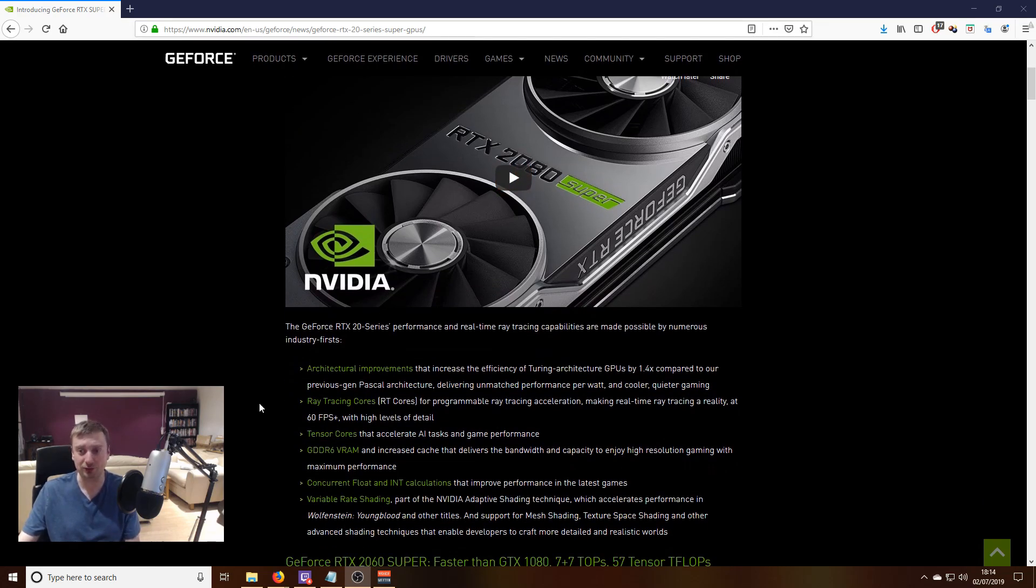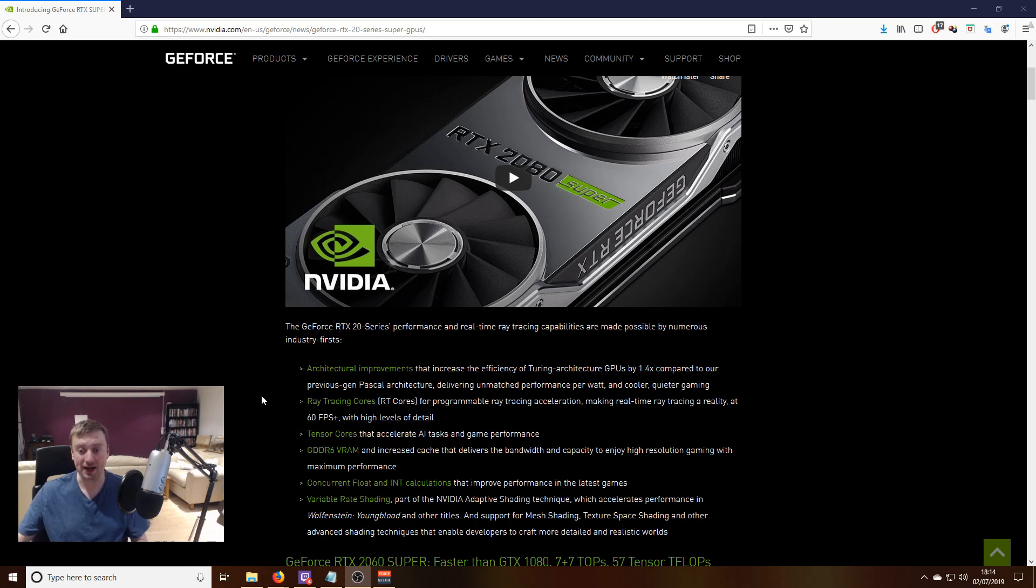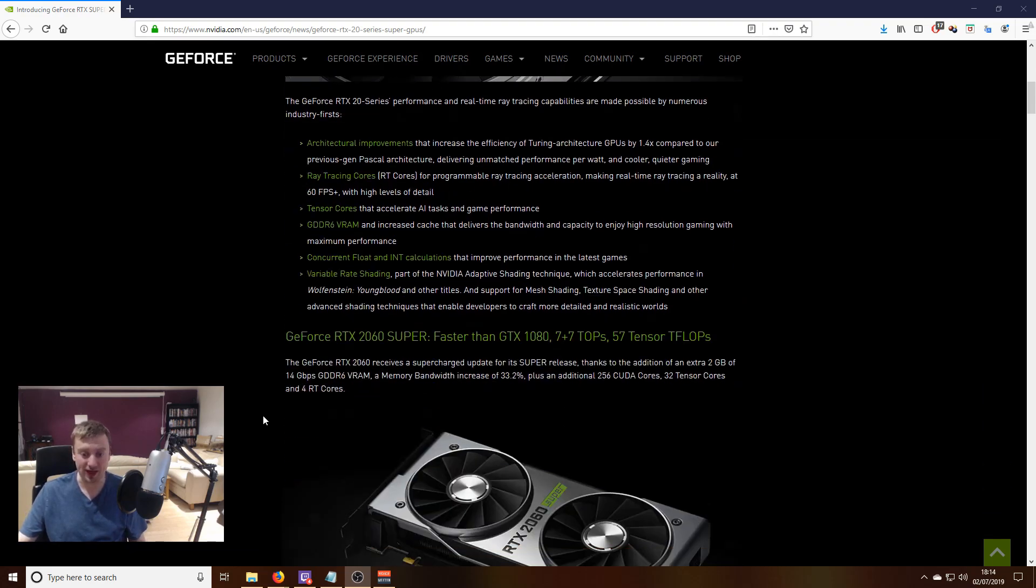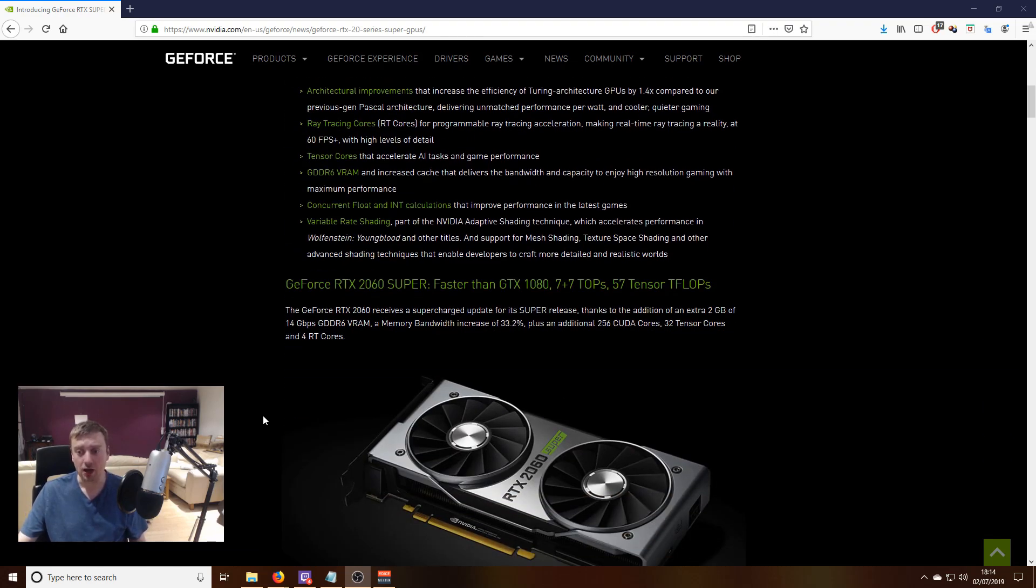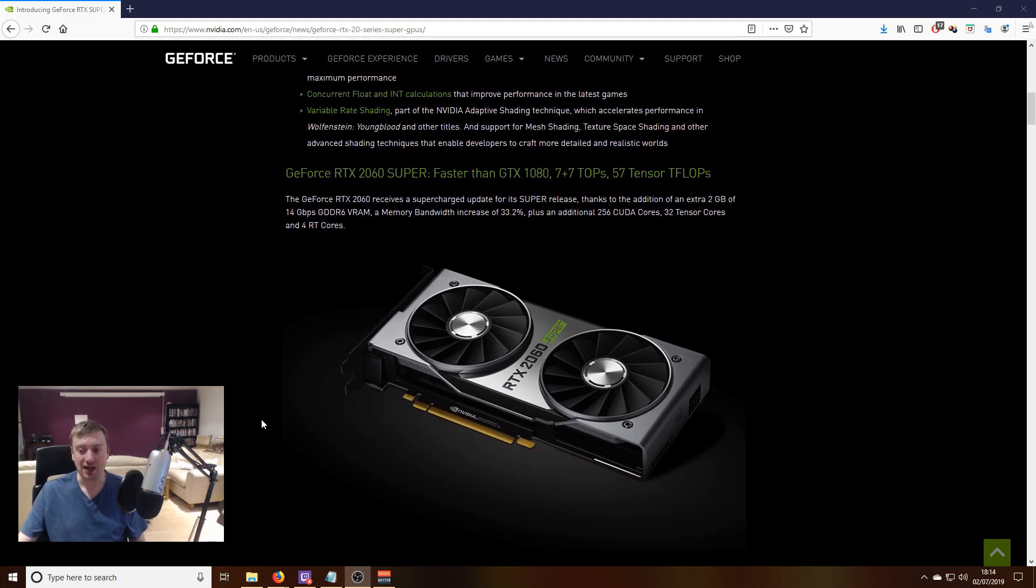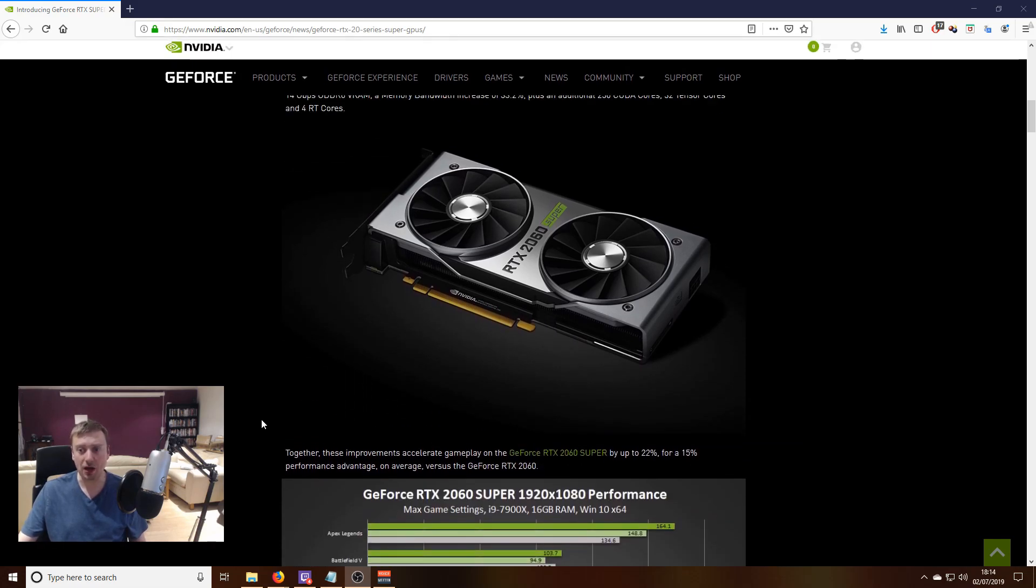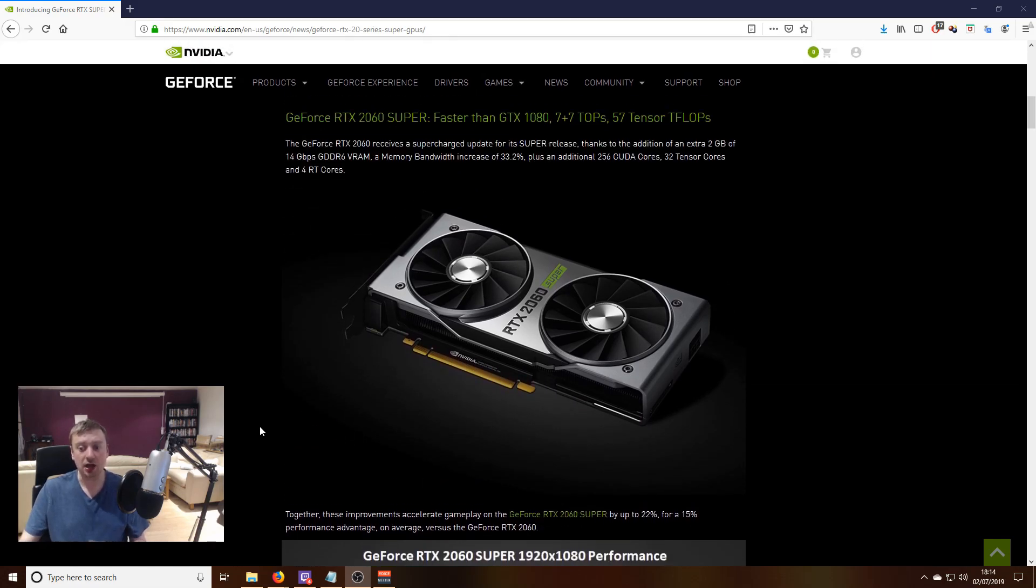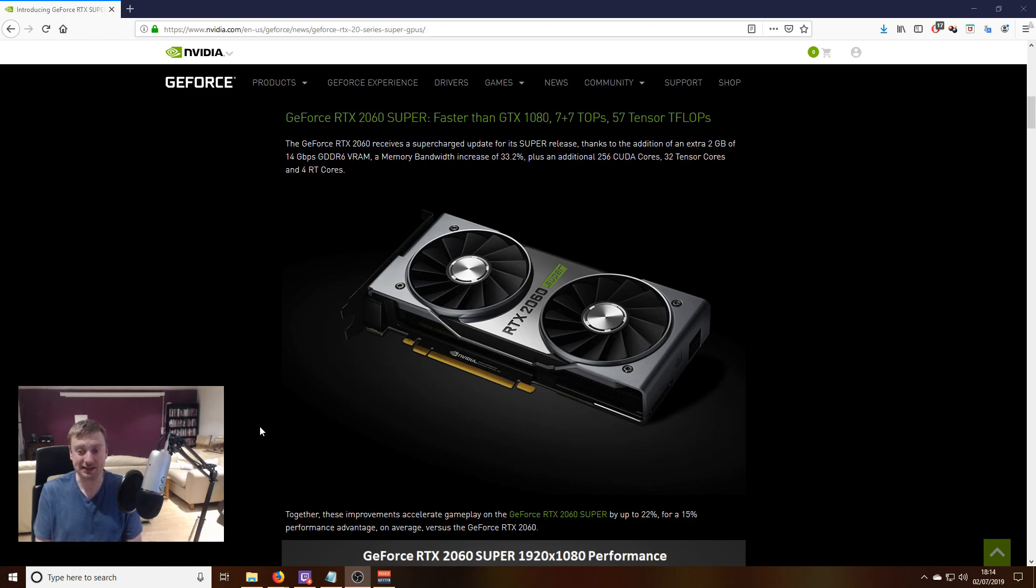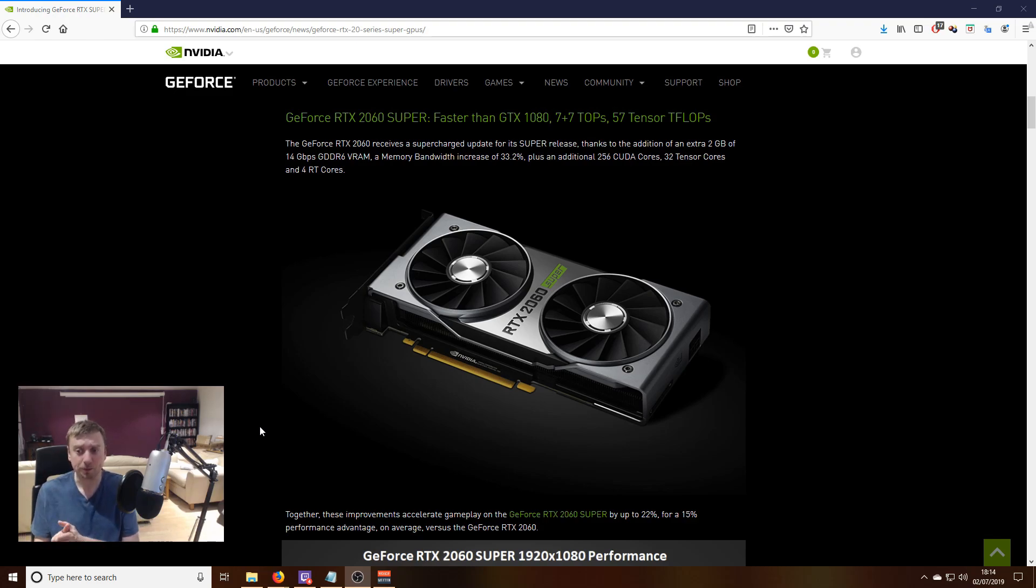I'm not going to go through the technical details because there's going to be plenty of people doing that already. I'm just going to briefly go over the prices and where they might fit into the current market. The biggest upgrade can be found with the 2060 Super over the original 2060.